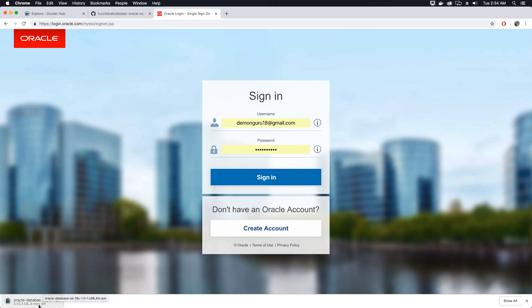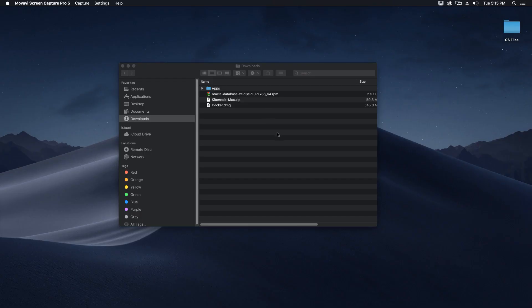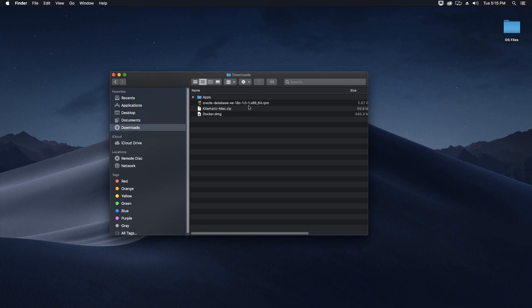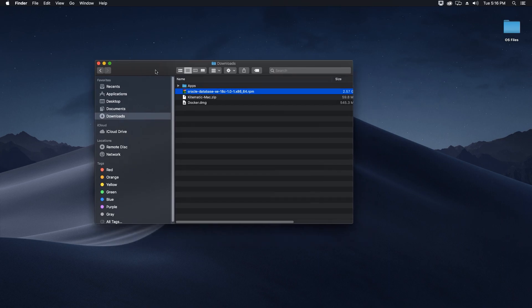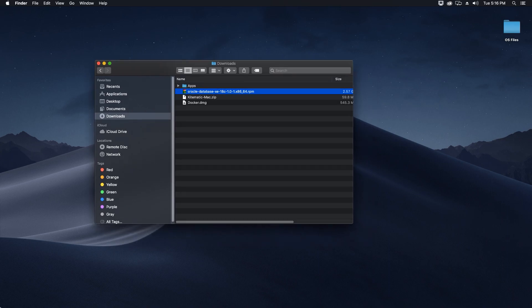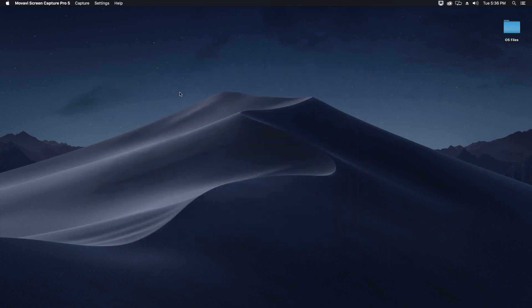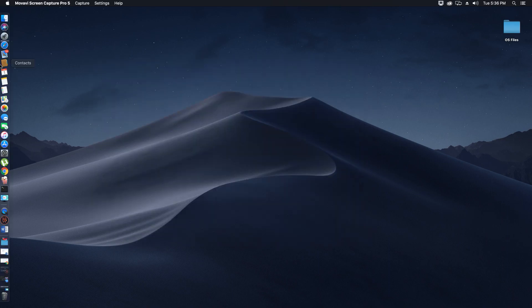The database RPM for 18c has been downloaded. Now what we are going to do is build an image for our Docker container out of this RPM. The next step is to go to the App Store.